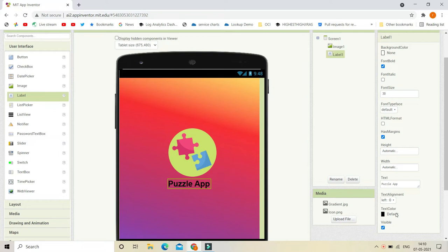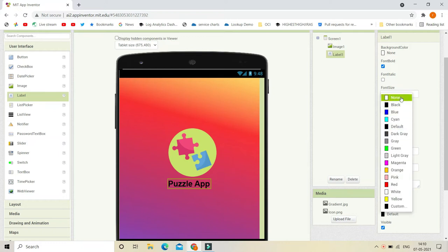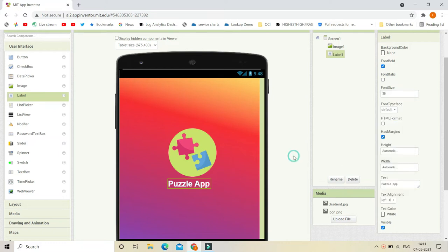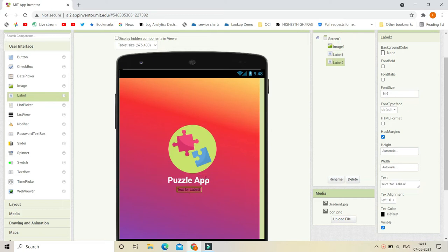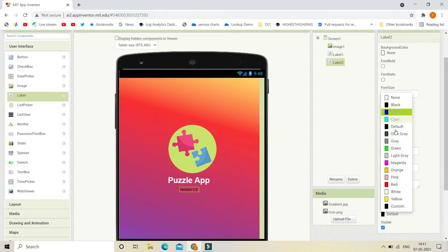Now we are going to set the text color to white. Let's bring in another label — in this label we are going to put the version of the app, because every splash screen will have the version. I'm going to put the version as 1.5, and let's set the text color to white.